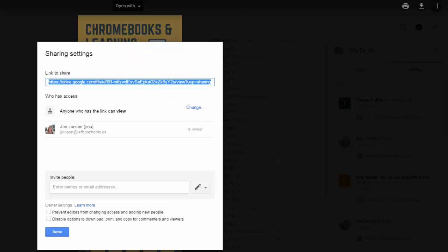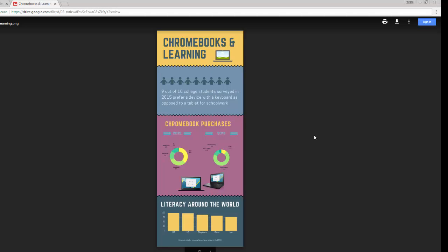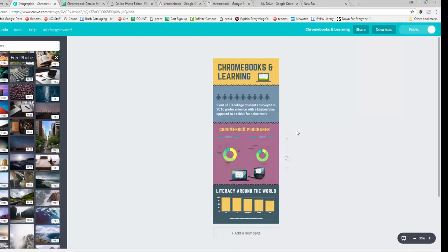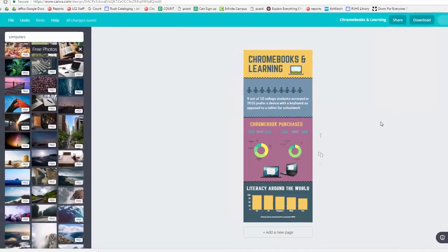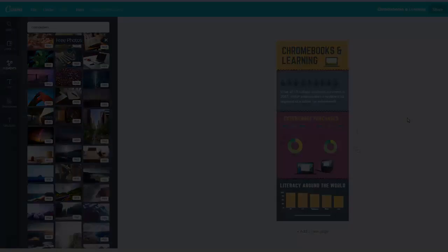With carefully selected graphics and data, you can use Canva to easily create a great infographic.